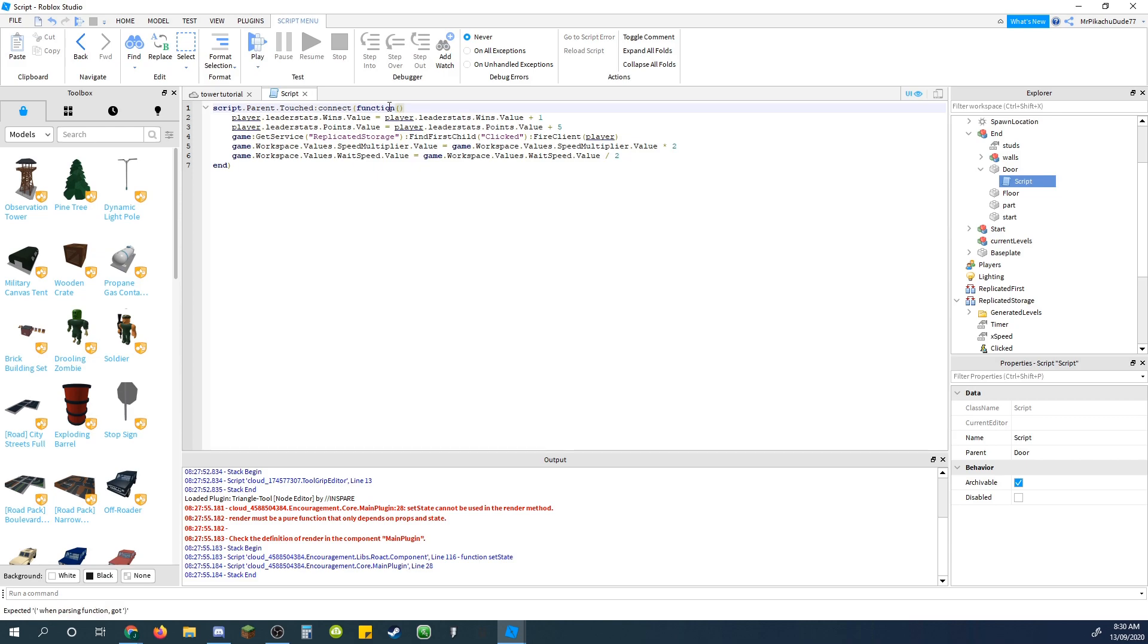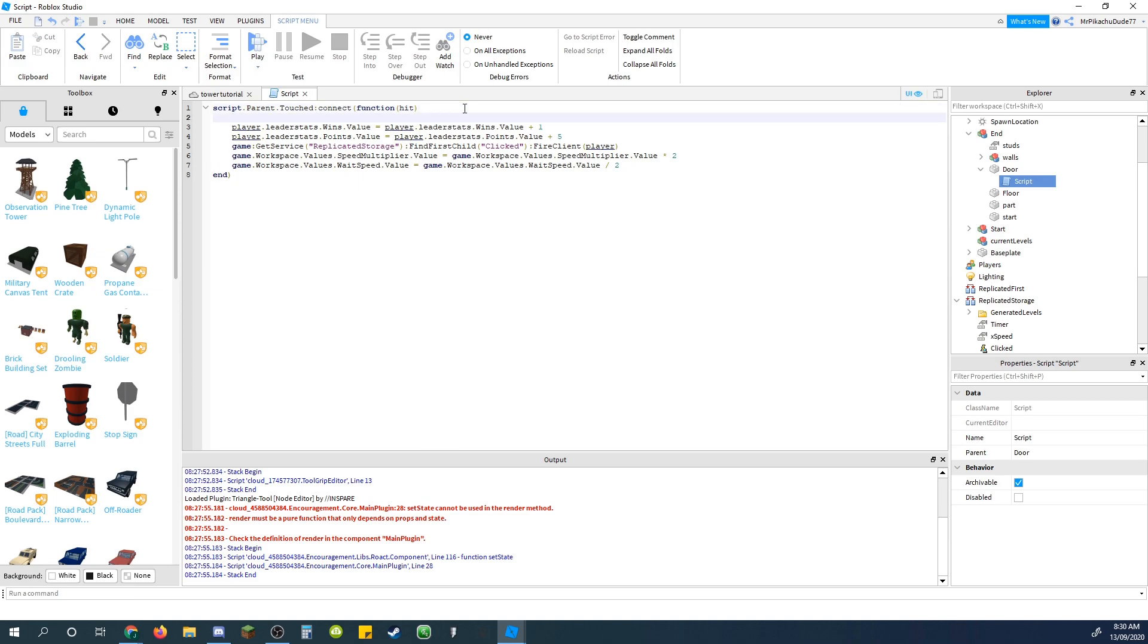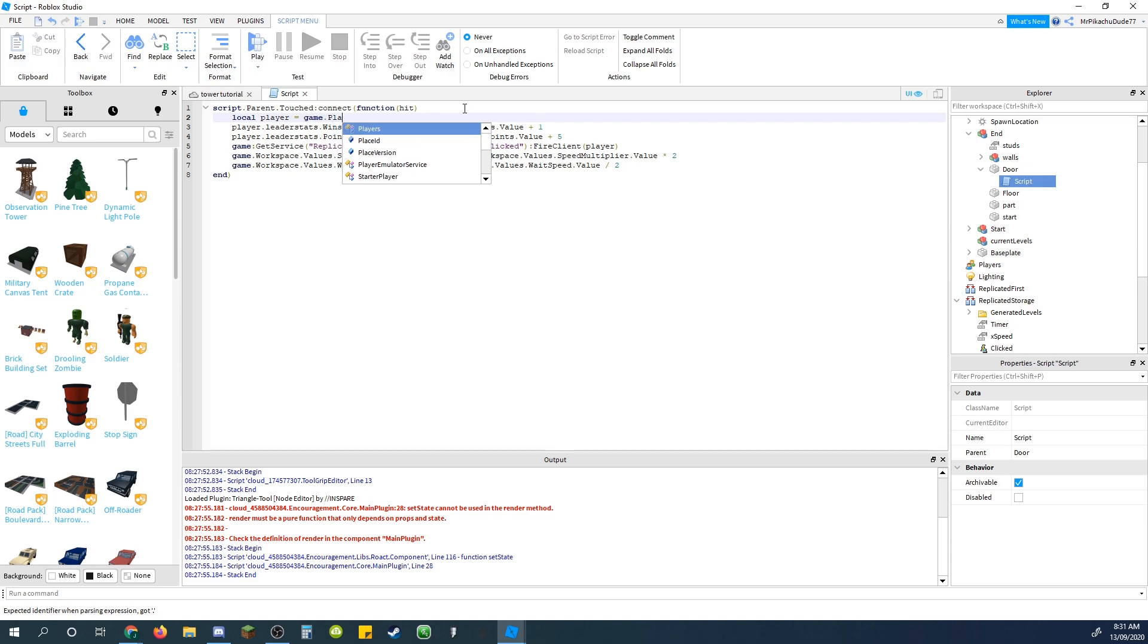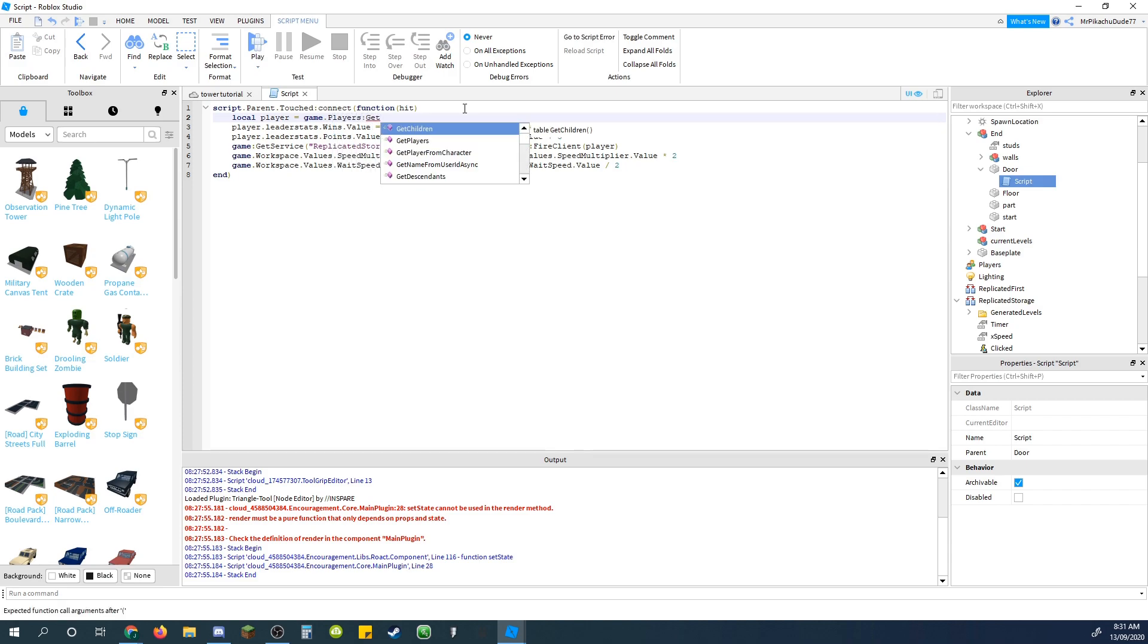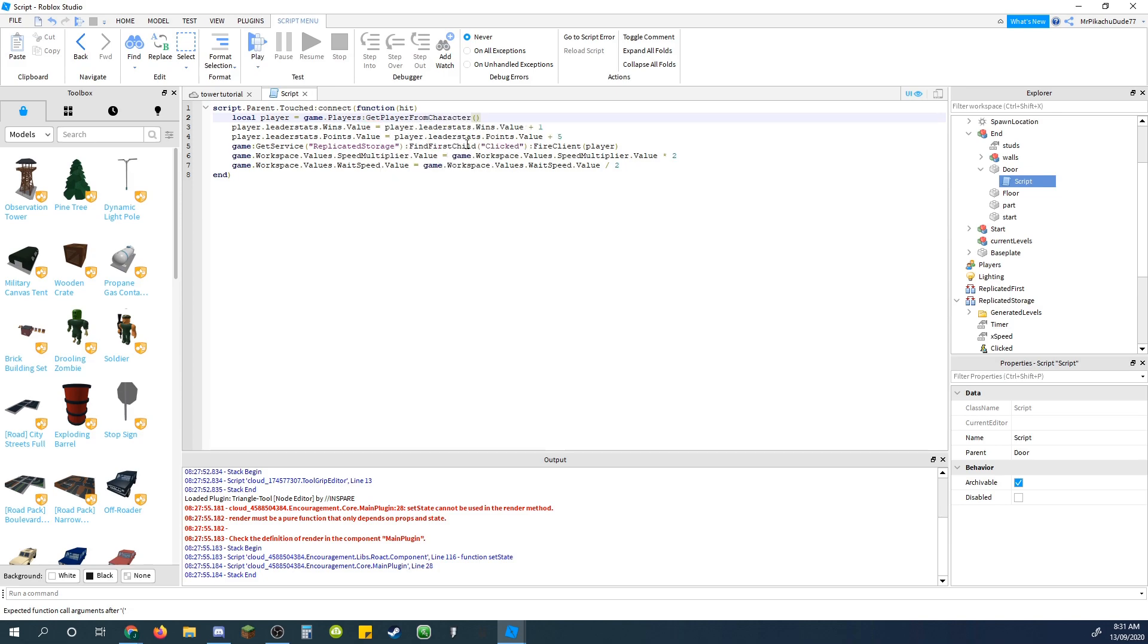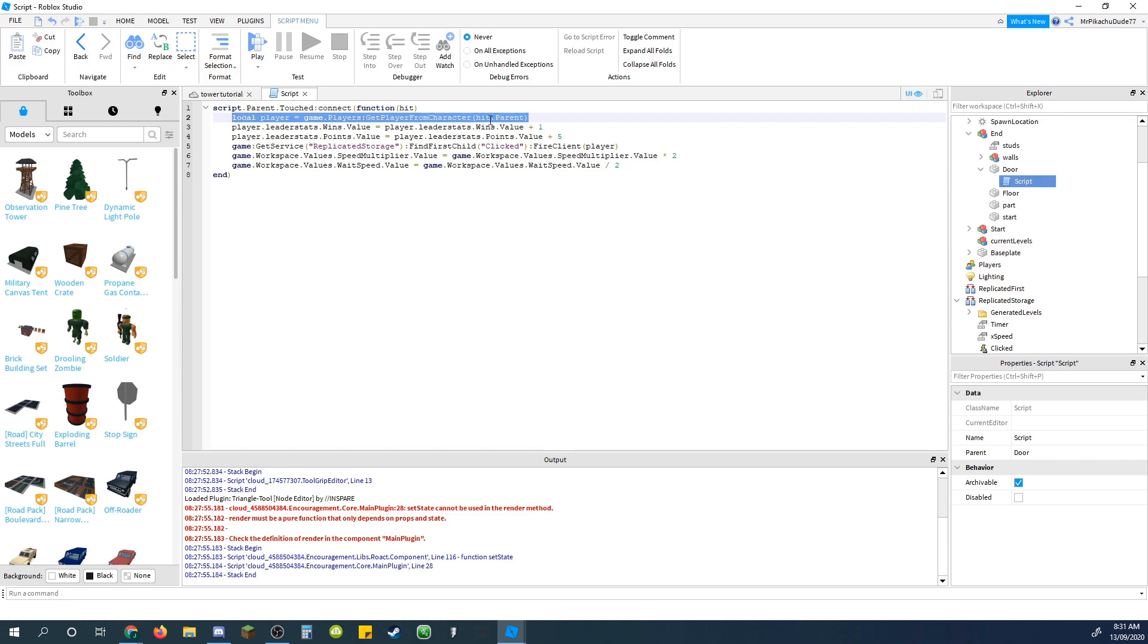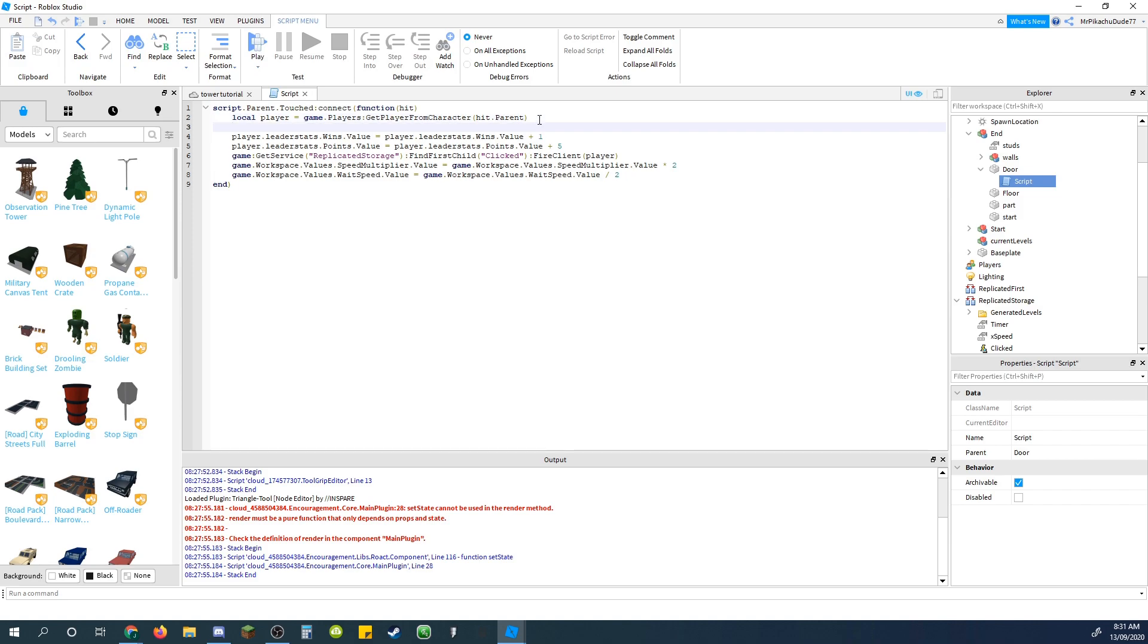Hit, so that'll be the part that touched it, and then in here, do local player equals game.players get player from character. I just press tab to enter, and then in here, do hit.parent, so that gets the actual player with all the stats and stuff from their actual physical character, if that makes sense.